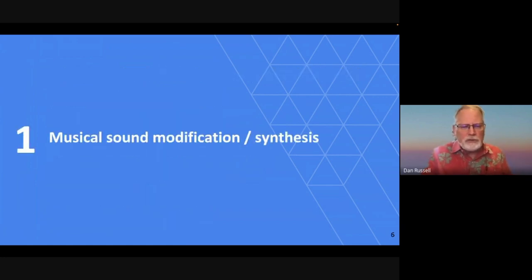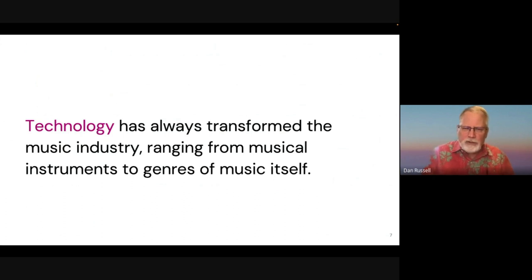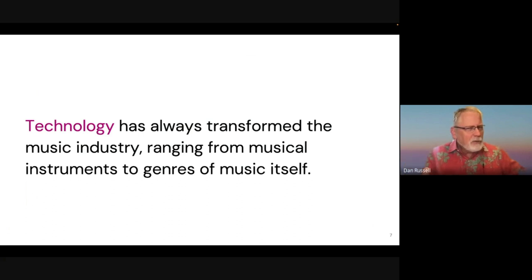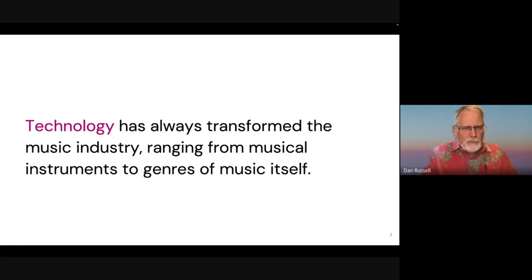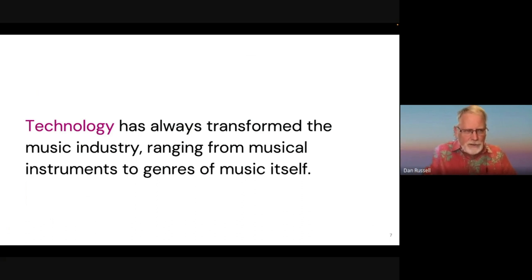Let's first talk about musical sound modification. Technology has always transformed the music industry — it's been true since day one. You probably don't remember when recorded music first came into the scene, but that was a huge shift for musicians. As new technologies for music making came online, they changed the sound of everything we heard. Saxophones, for example, invented by Adolph Sachs — they were a new technology once upon a time, and one man radically changed the sound of jazz forever.